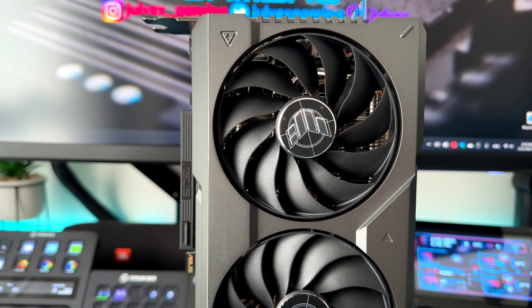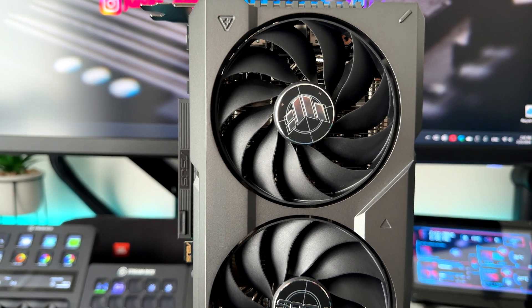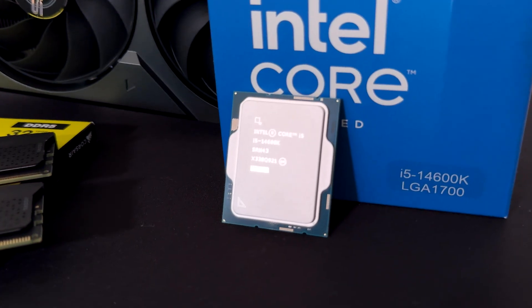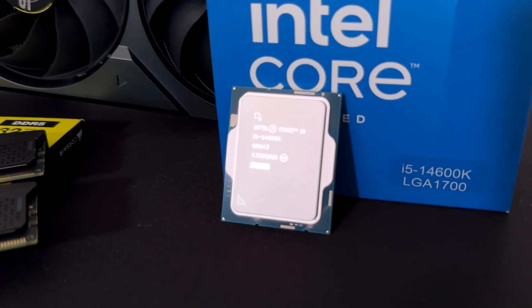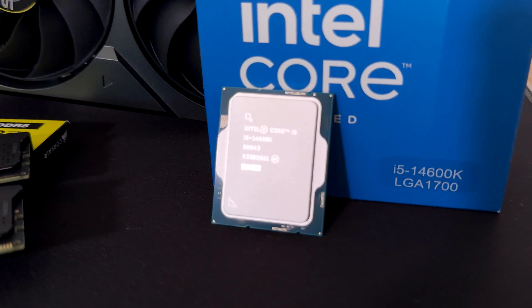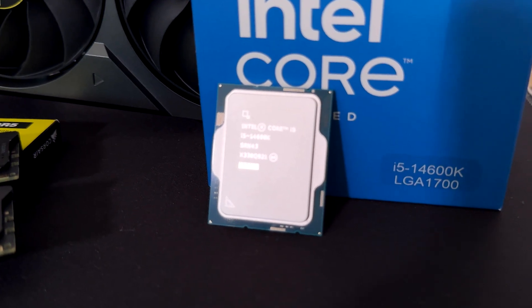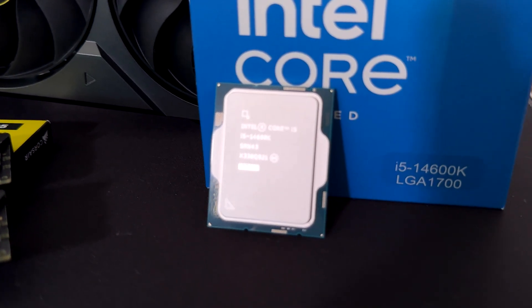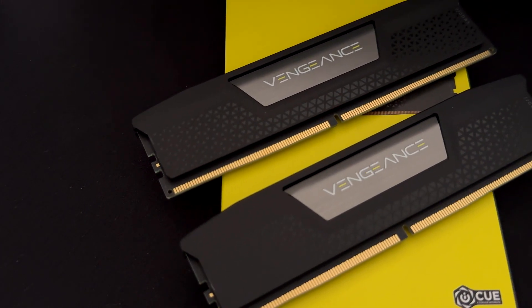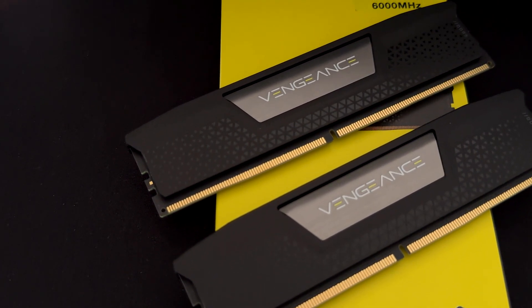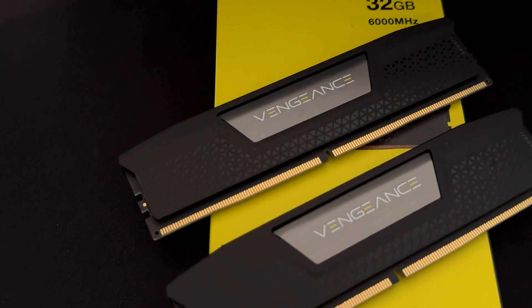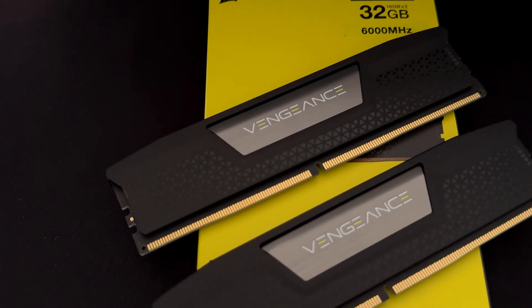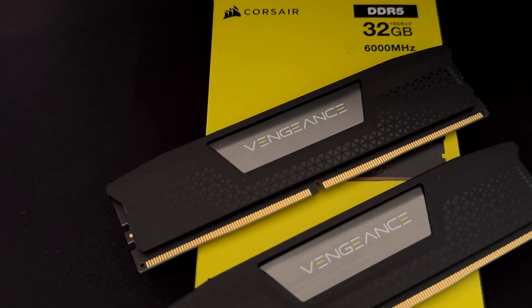As for the GPU we are using the NVIDIA RTX 4070 Ti Super and for the CPU we are using the latest Intel i5 14600K and as memory we are using the Corsair Vengeance 32GB kit at 6000MHz.